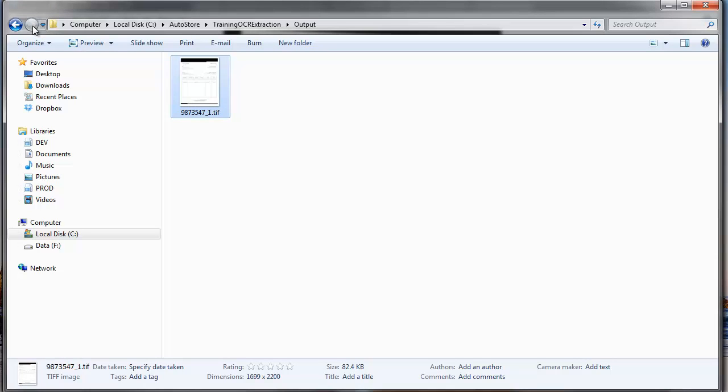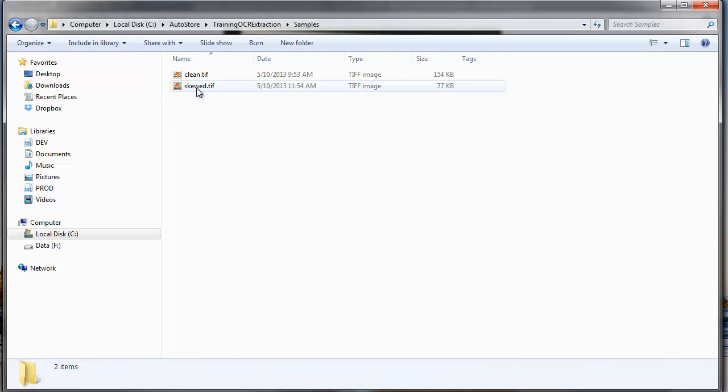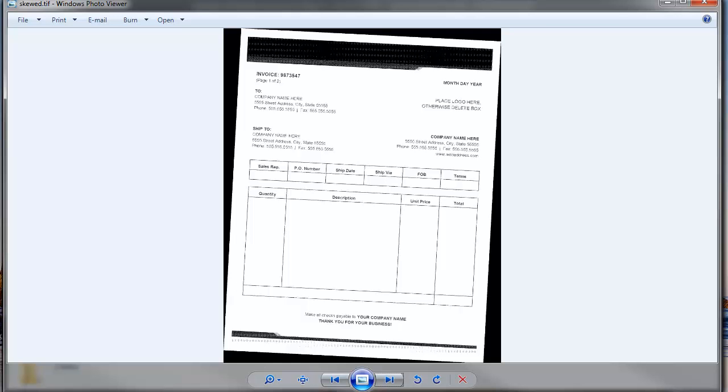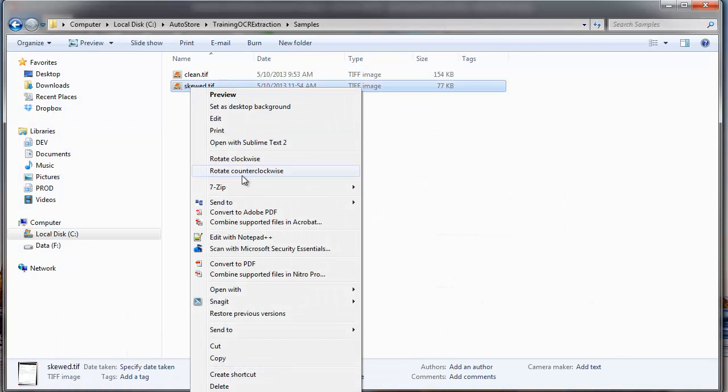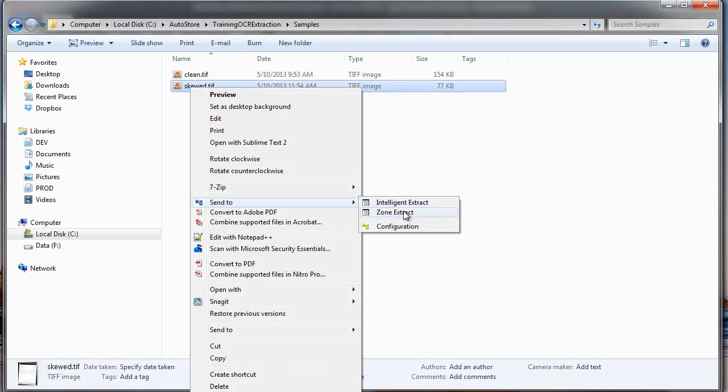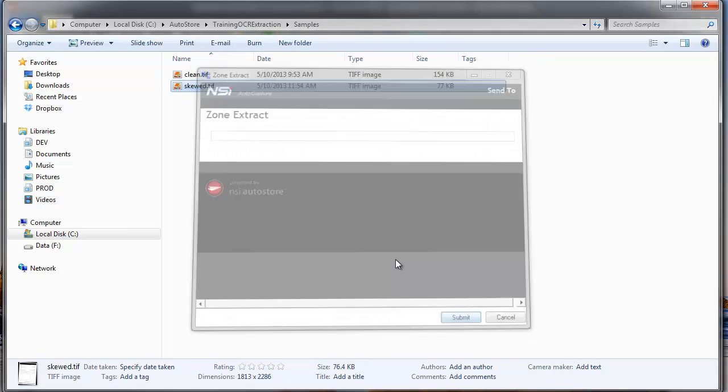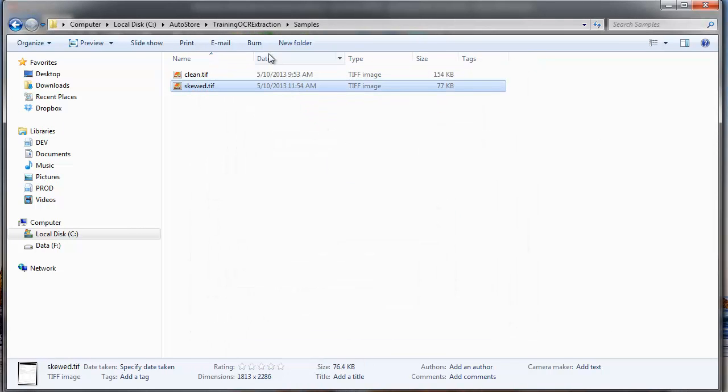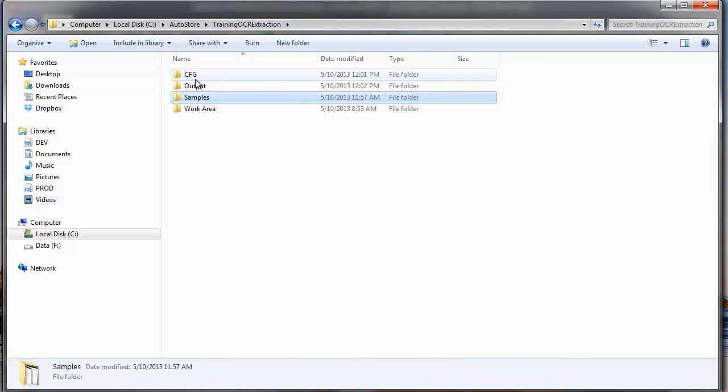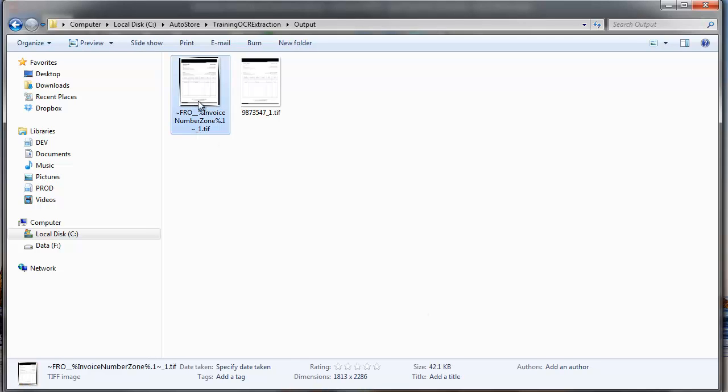So I'm going to go back now to my second document here, and this is the skewed one. And I'm going to right click on it. I'm going to go through the same zone extract. So what it's doing here is it's looking at the XY coordinate to extract the applicable invoice number. And you can see here it's a bunch of garbage, it totally did not recognize it.